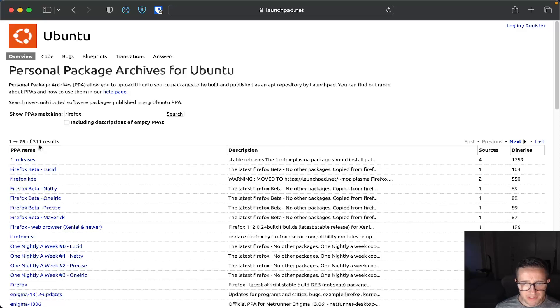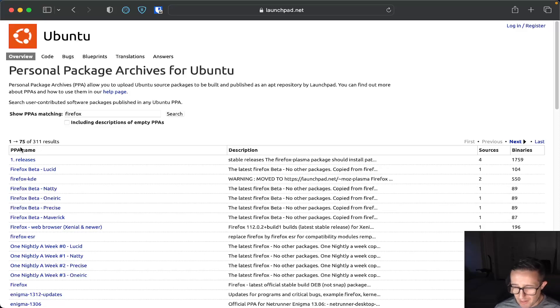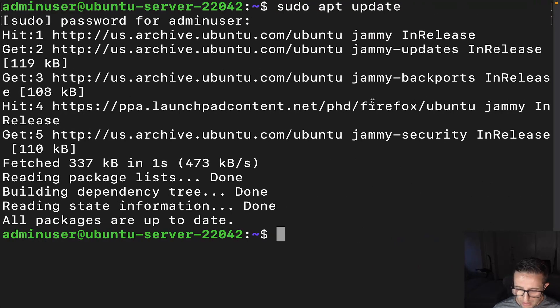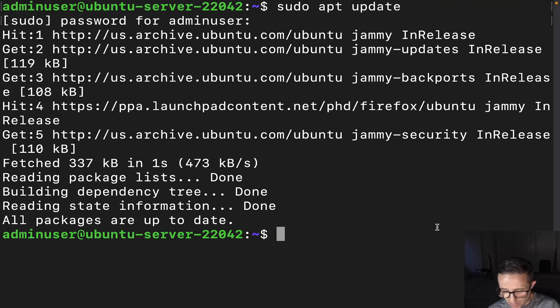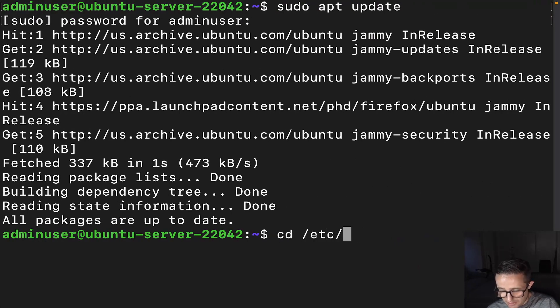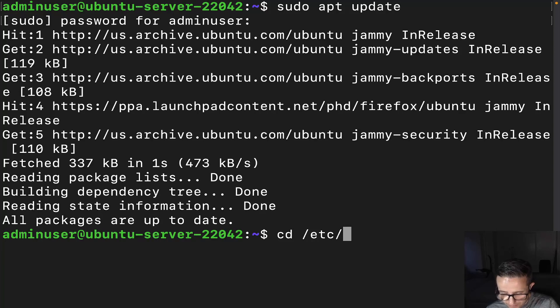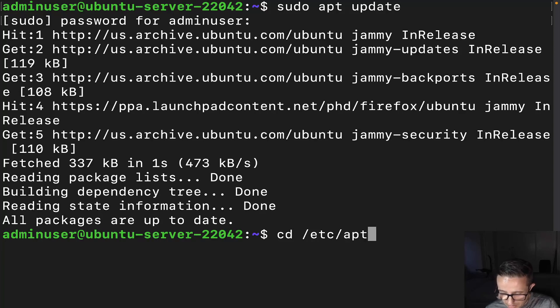Now, one of the things that I also want to make sure that I show you is anytime that it's actually going to add a repository, it's going to add it to this directory, cd apt and then it's going to be sources.